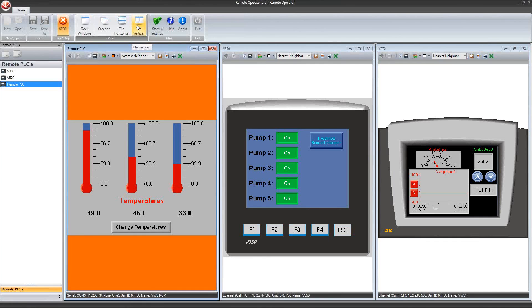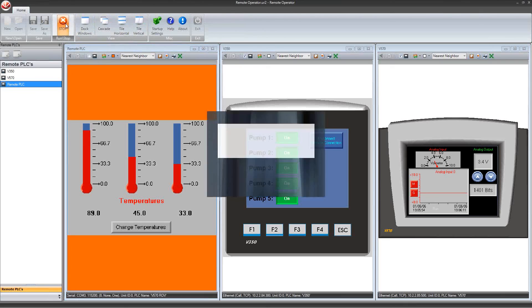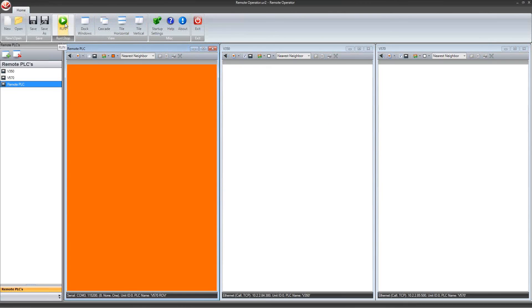When you are done operating, you can click stop to end the connection. Afterwards, you can save the project which will save all PLC connection information that has been defined within the remote operator project.